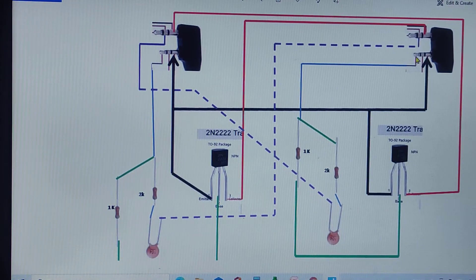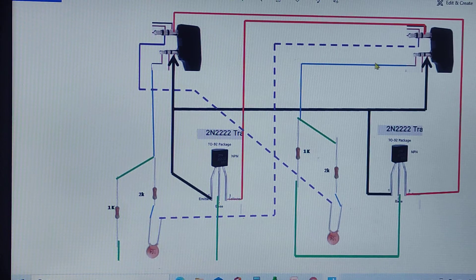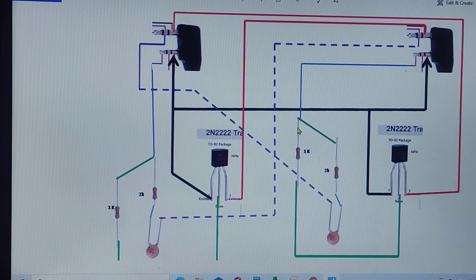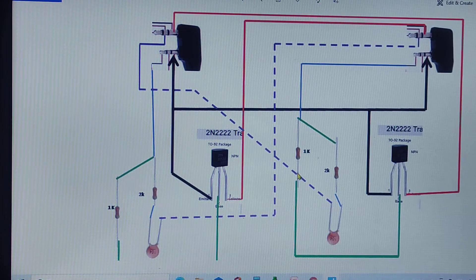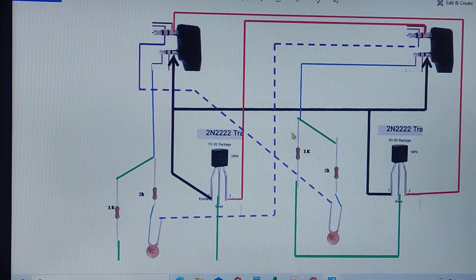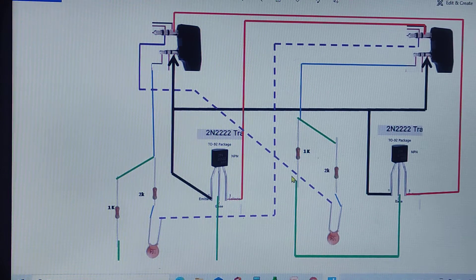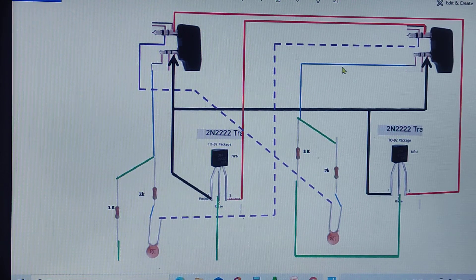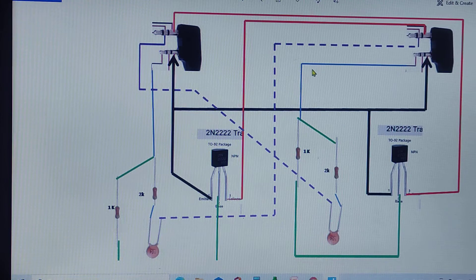As you can see clearly, the speaker is connected to a 1k resistor.